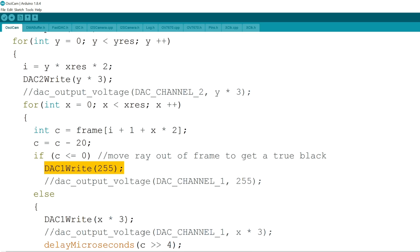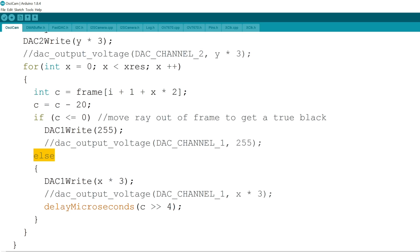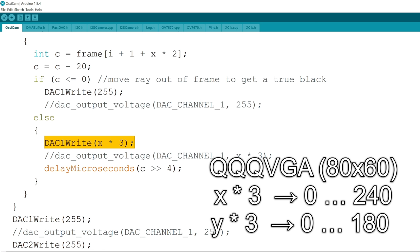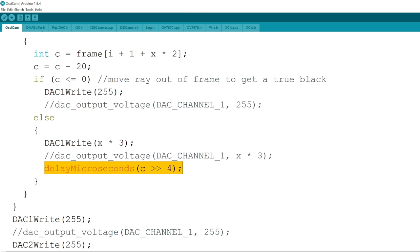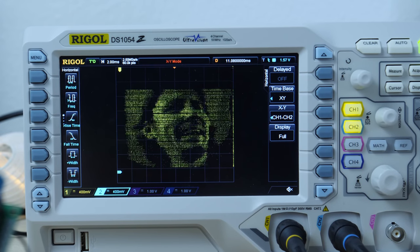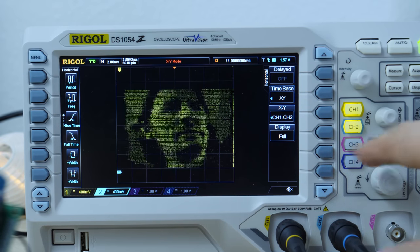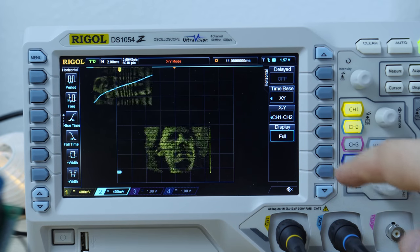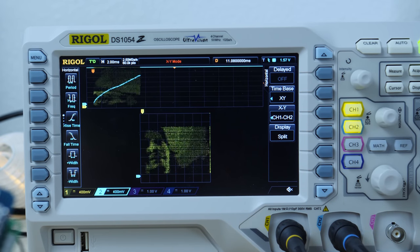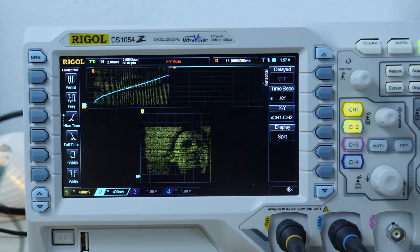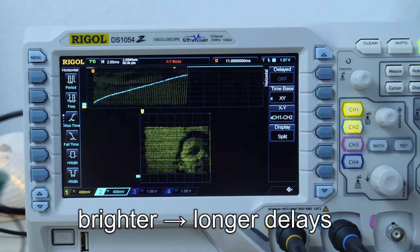If the grayscale part of the pixel was dark I set the XY values on the DACs to be outside the frame to get a black pixel. Otherwise I set the XY to the coordinates of the pixel in the image and left it there for some microseconds corresponding to the brightness of the pixel. The longer the dot stays at the same spot the brighter it gets. Et voila! A simple and fast display. In the split screen view you can see that the rendering takes longer when the image is brighter.